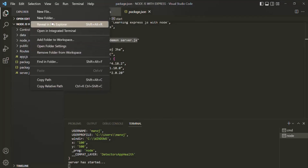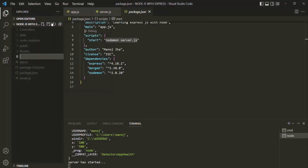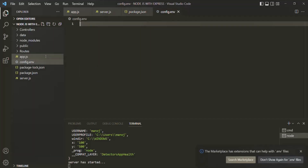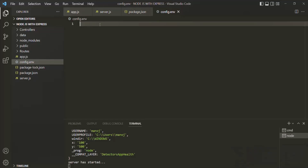Let's go ahead and create a new file and let's call this file config.env. It is a convention to use the .env extension for files which are going to store the environment variables. Now let's define some environment variables inside this config.env file. The first environment variable I am going to define here is NODE_ENV and I am going to set it to development.